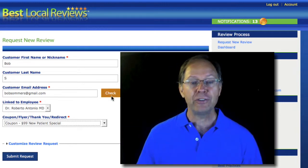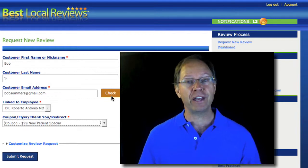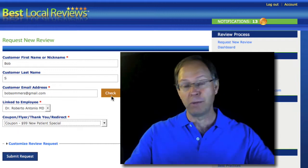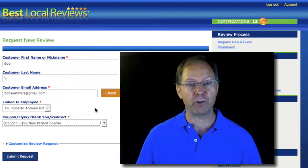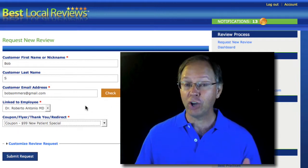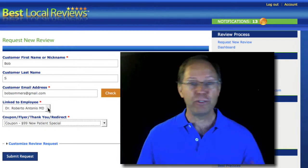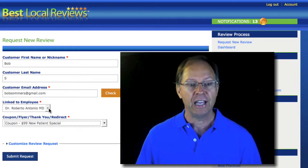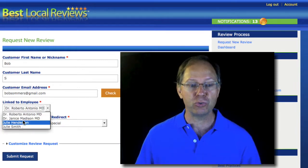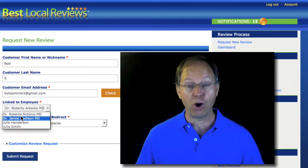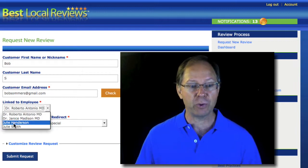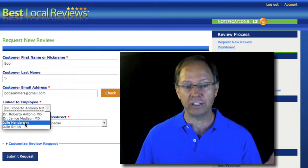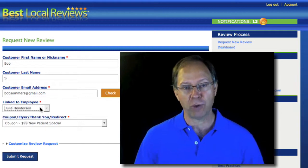This checkbox is really only there for you to see if, in fact, you have sent this patient a review request months or years ago. Now, depending on which system you have — if you have the solo or basic system, there's only going to be one person's name here. If you have one of the more advanced systems, you can select from all the people that are providing the service. In this case, I'm going to assume that Julie Henderson was the one that asked the patient to write a review.